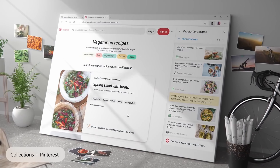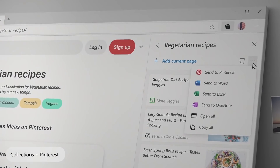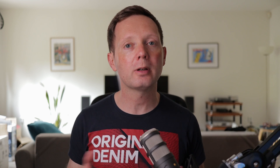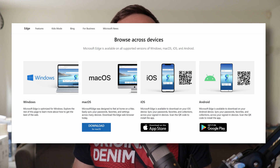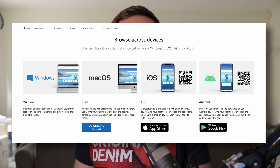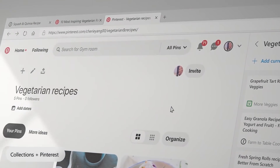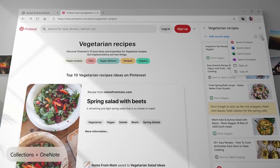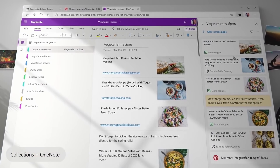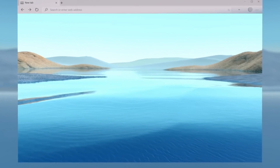Edge is the default browser in Windows 10 but it's also available for older versions of Windows, Mac OS, iPhone, and even Linux. It was completely re-engineered in 2020 based on the open source Chromium project, which is also the basis for Google Chrome, and in Windows 10 it now replaces Internet Explorer.